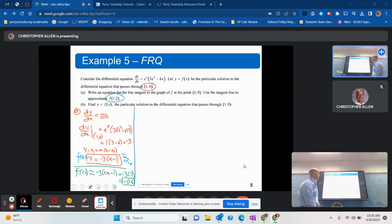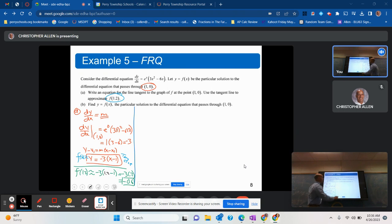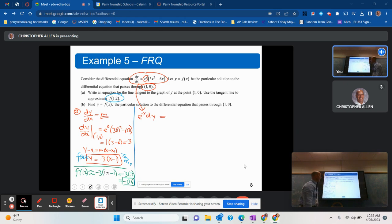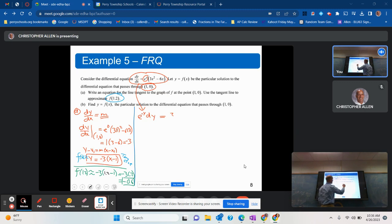Now the harder part: finding the particular solution using separation of variables. dy stays on the left; e to the y comes over by division — I'll write it as e to the negative y. On the right, moving dx over gives 3x squared minus 6x dx. Variables are now separated, so we can integrate.